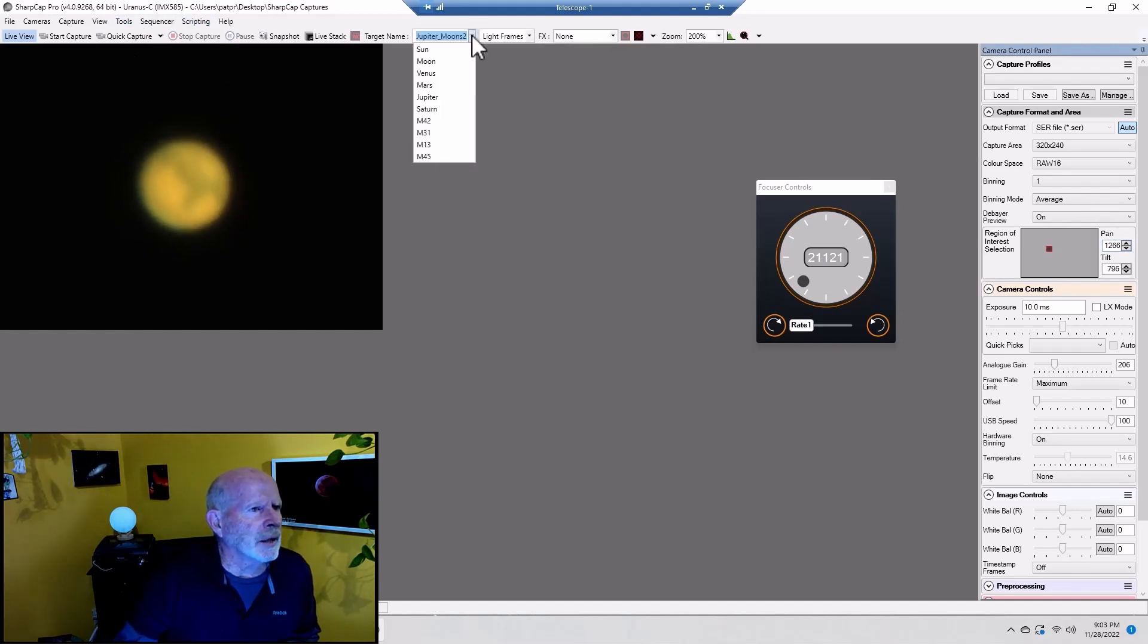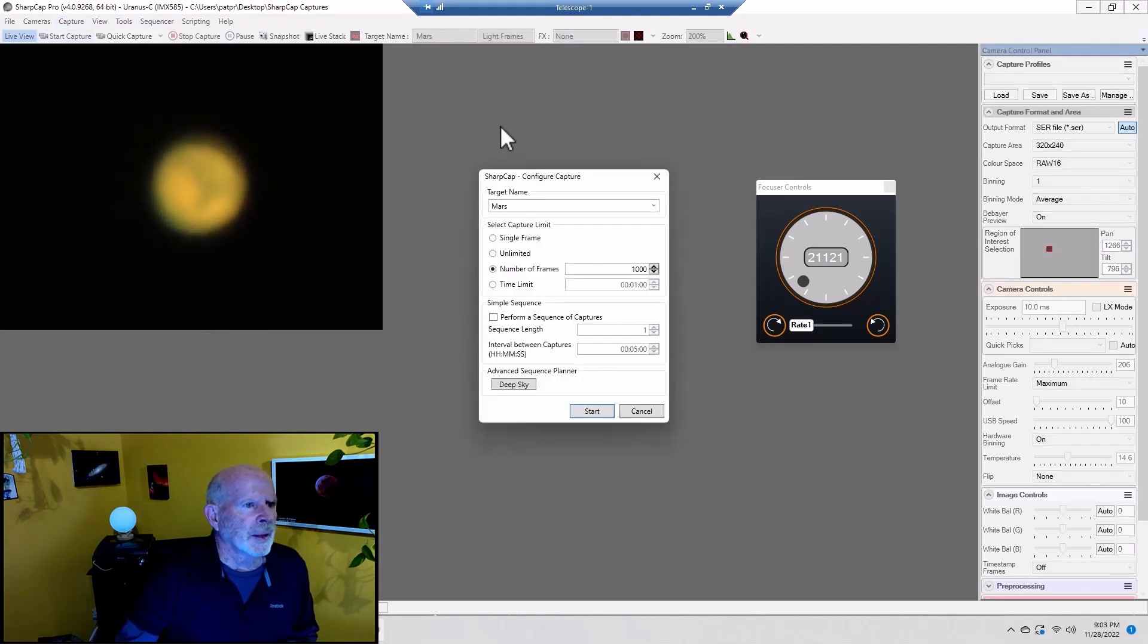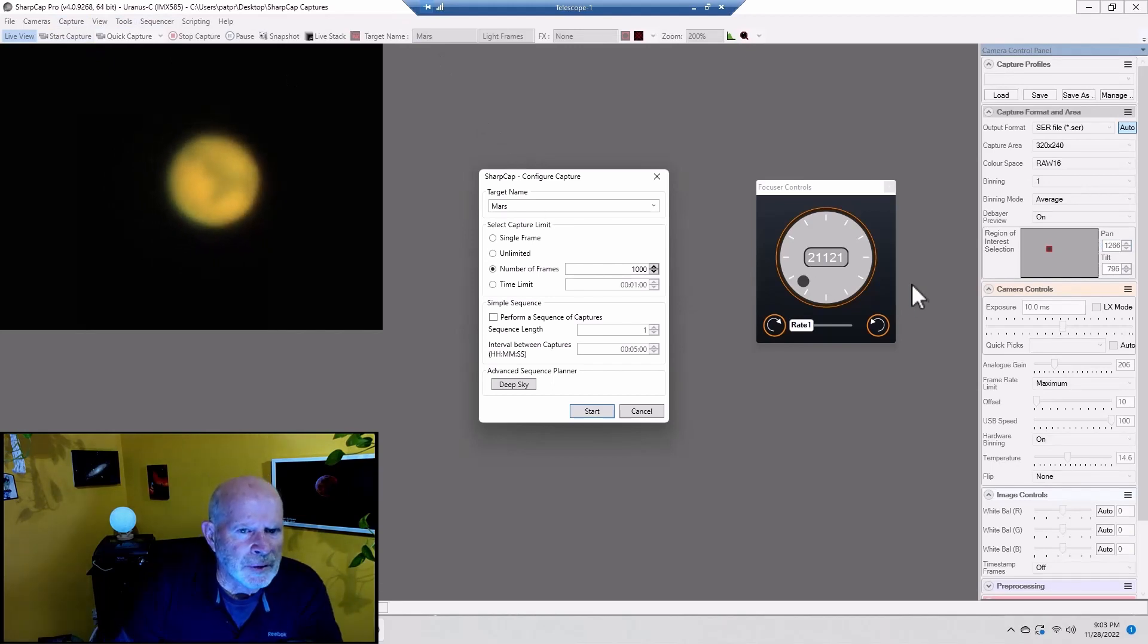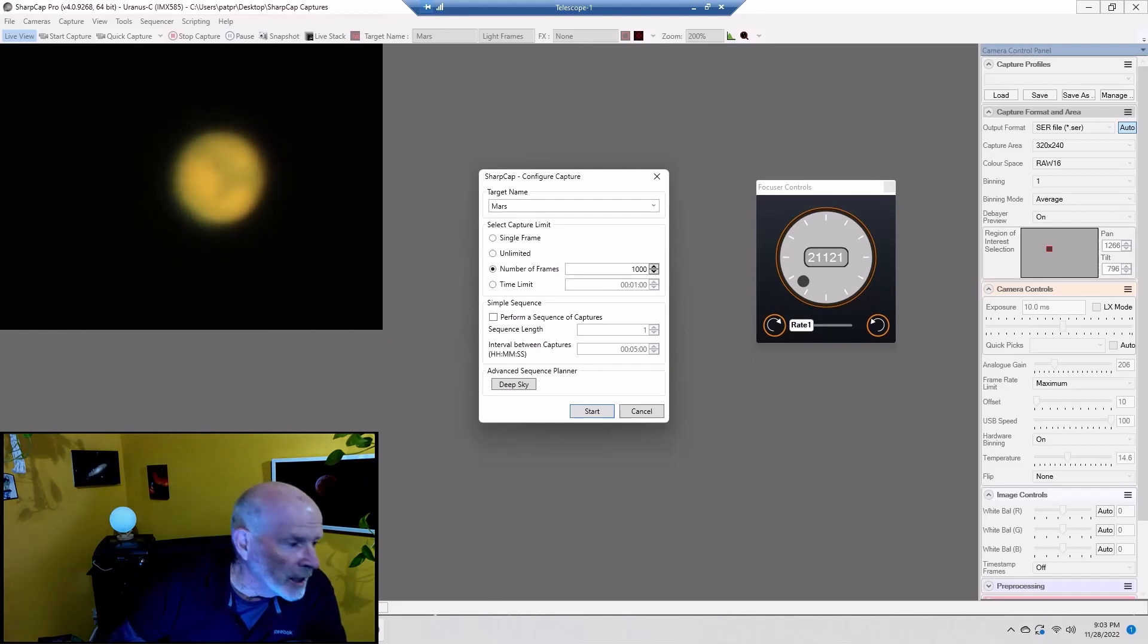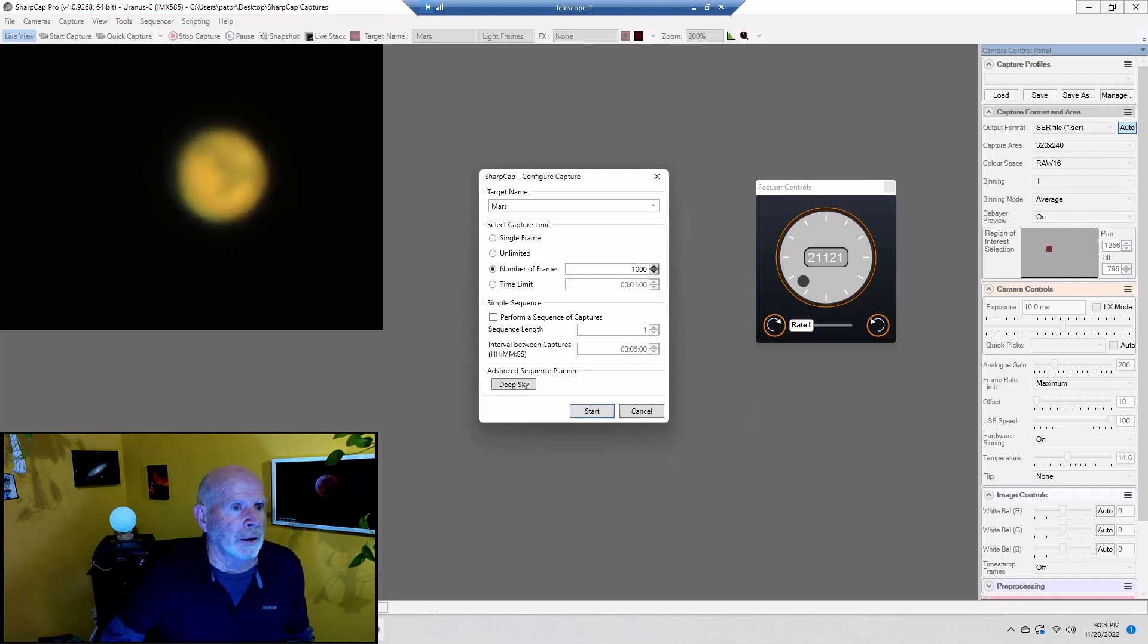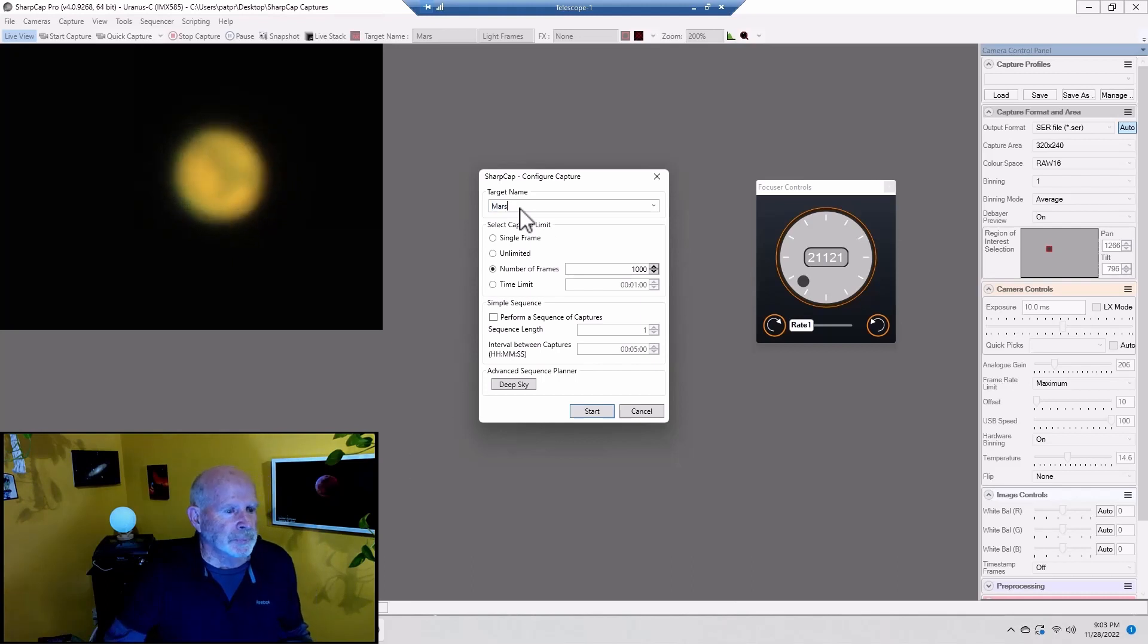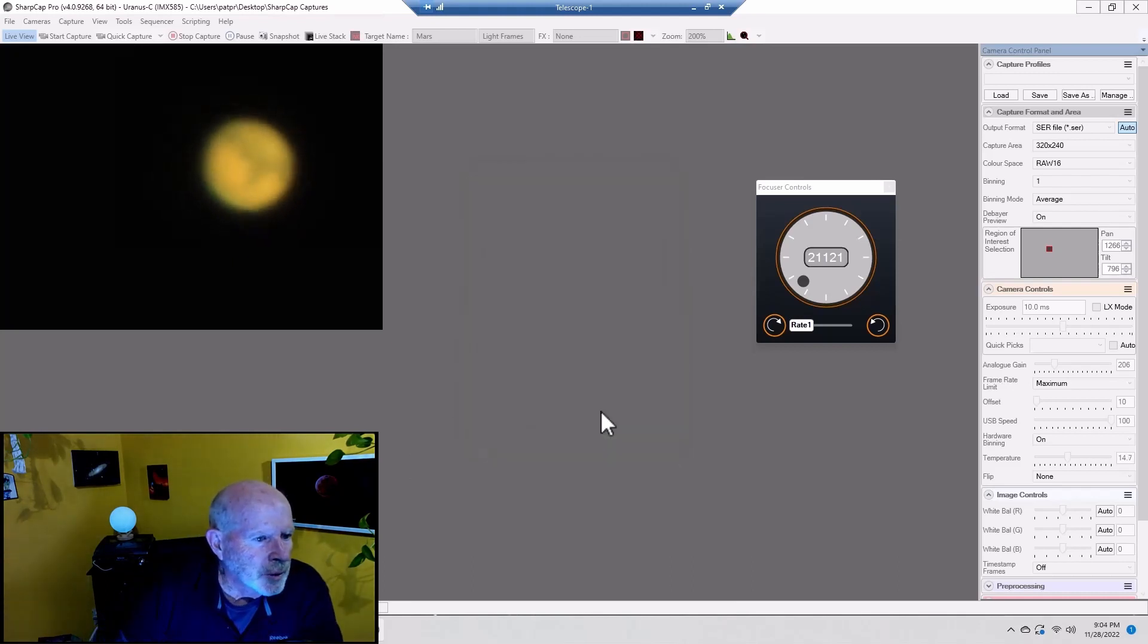I had it on Jupiter, let's go to Mars, just click on Mars. Then go into capture, start capture. What I'm going to do is I have the frame set at 10 milliseconds so I'm getting a lot of frames per second right now. I'm getting 94 frames per second so I should be good. I should be able to do a 5,000 frame movie fairly quick. Let's do that, let's go for Mars.